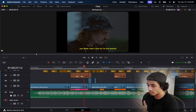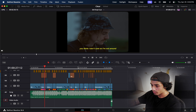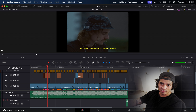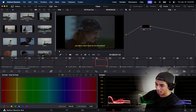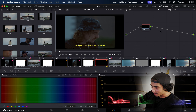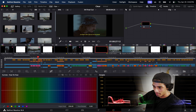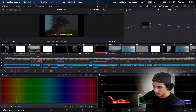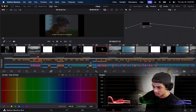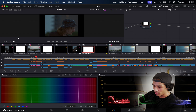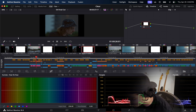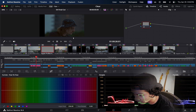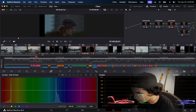The part that required the most research was the color grading — this isn't stuff I typically do. One thing I learned is that in the timeline you can turn off things you don't need to color grade, like the subtitles and the viewfinder overlay, so you're left with just the actual clips you're working on.